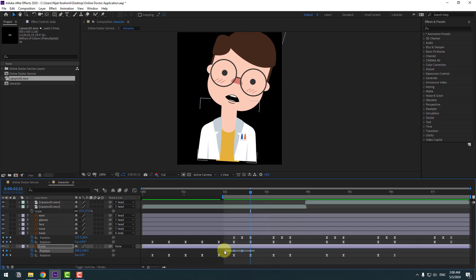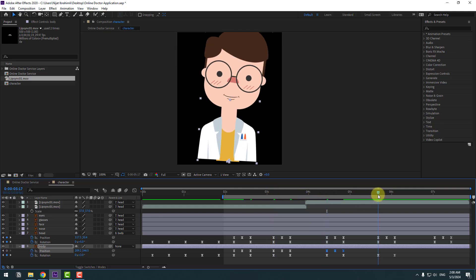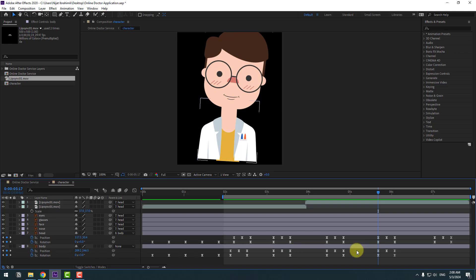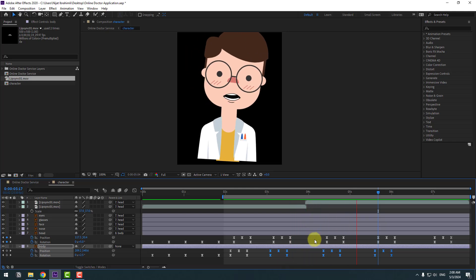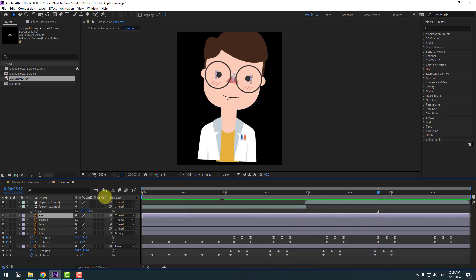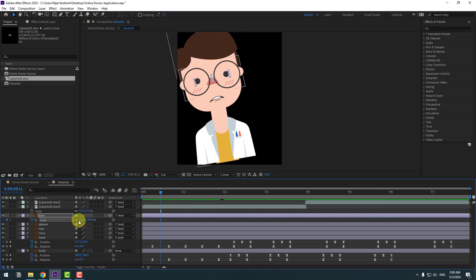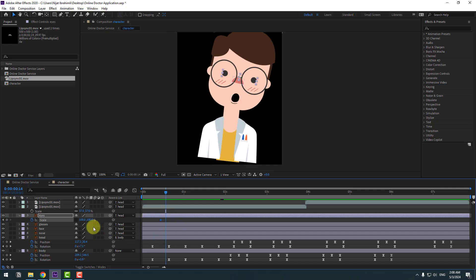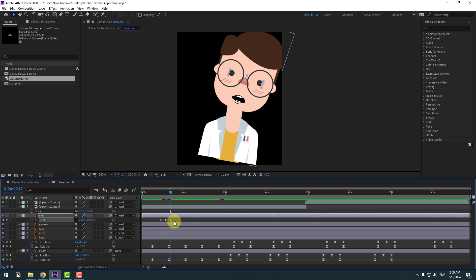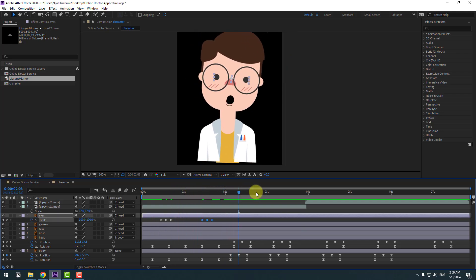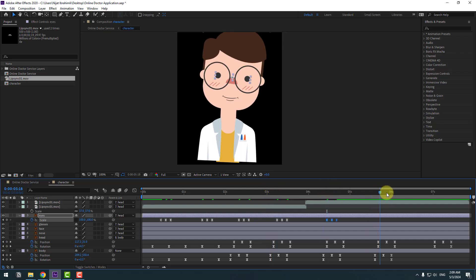Copy the position keyframes and paste them forward using Ctrl+V at multiple points. Move the keyframes to the left as needed. Select the eyes and press S. Make a scale keyframe, click the chain icon, go 3 frames, change scale to 5, go 3 frames, change to 100%. Make keyframes easy ease. Copy the keyframes and paste them at multiple points using Ctrl+V.